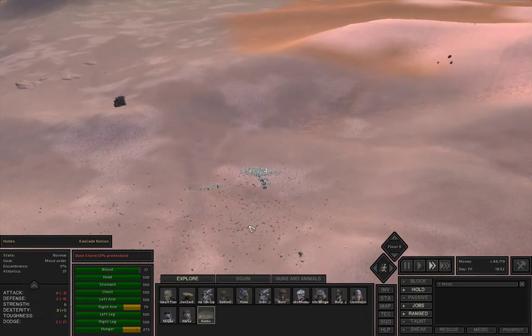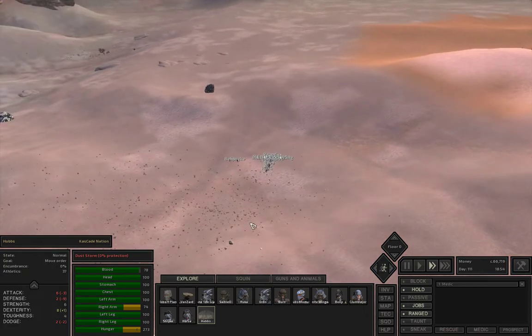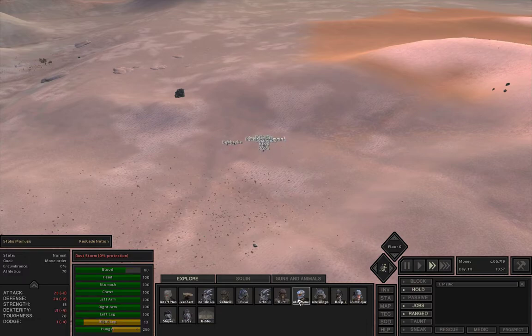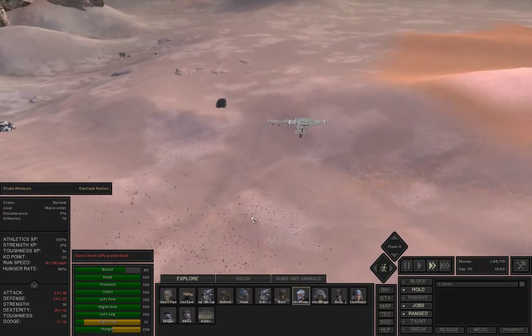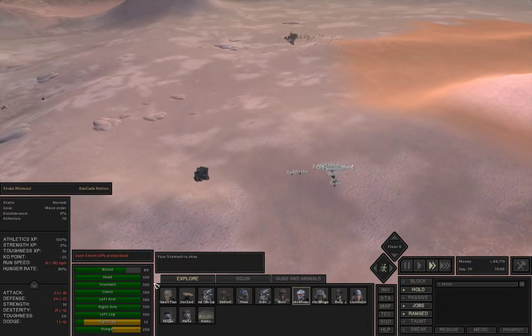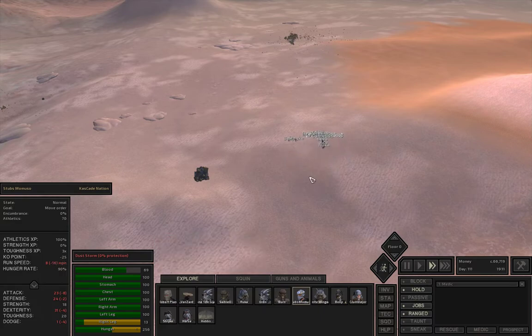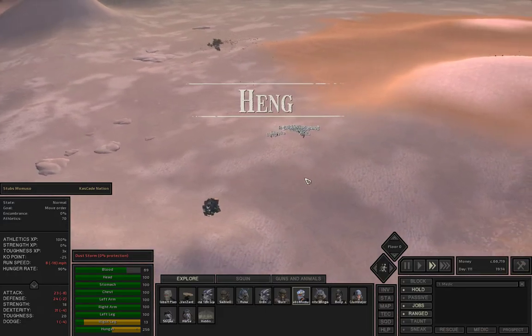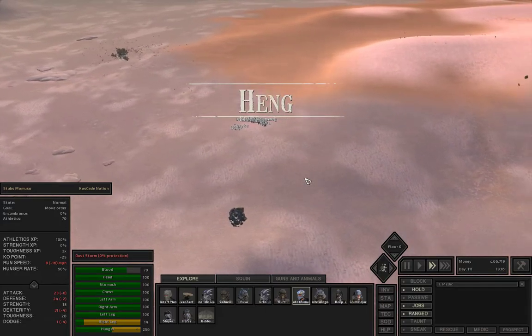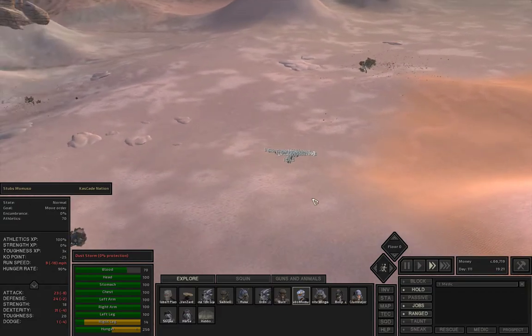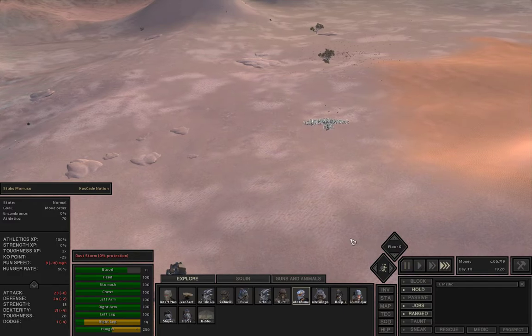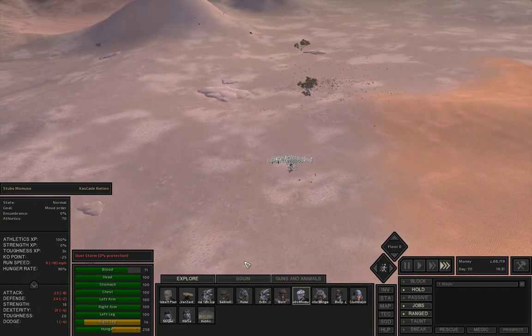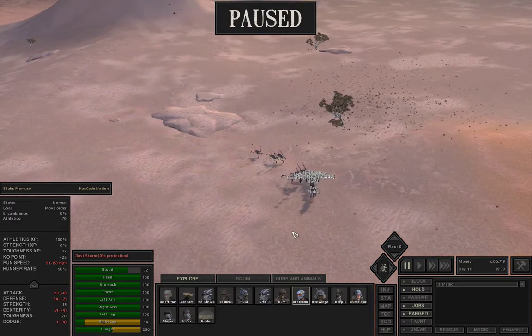That is Stubbs Mamoso. He is Mr. Slow Boy, he's only going 8 miles an hour. So I've got it sped up right now. We're in the region of Heng. Let's get there. I'm going to go even faster. Get that right leg healed up.